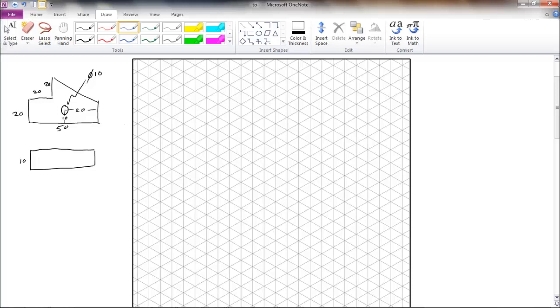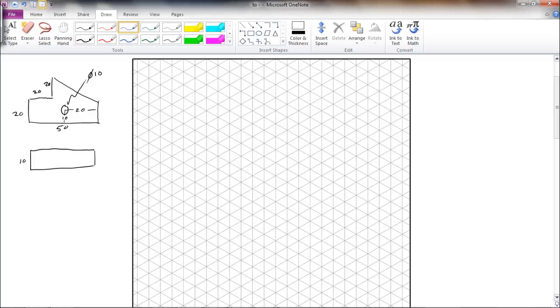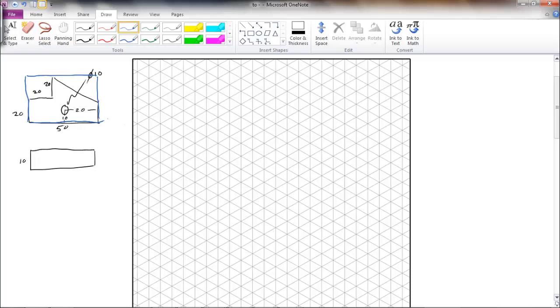To start our isometric drawing it is easiest to draw everything as blocks, square or rectangular blocks. I'm just going to draw a box around here on this orthogonal drawing like that. And then we can transfer this straight onto our isometric grid.